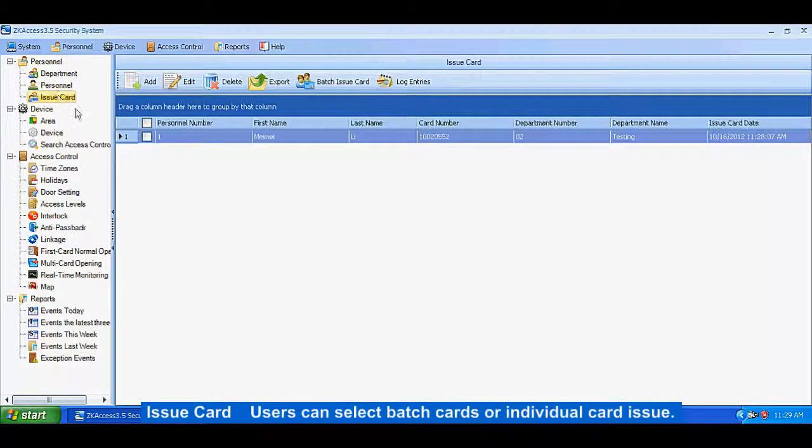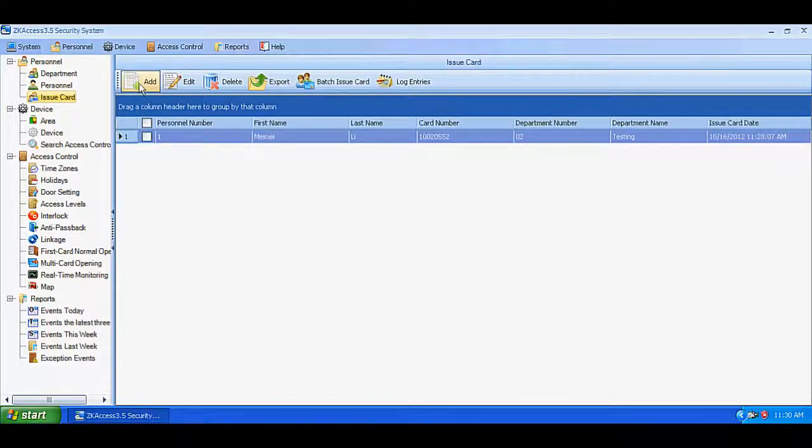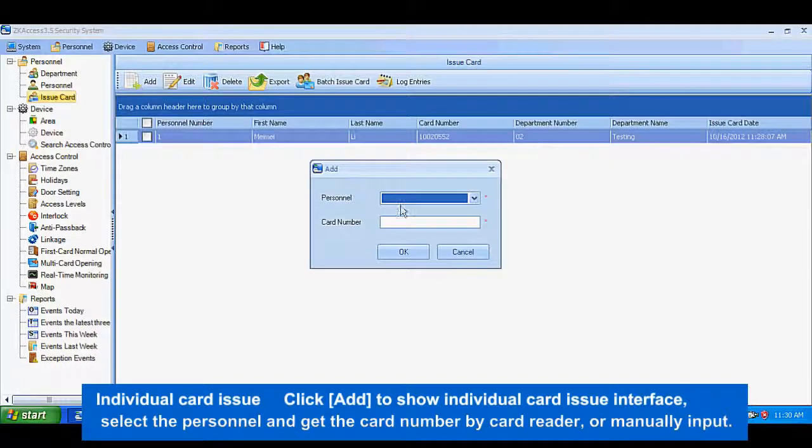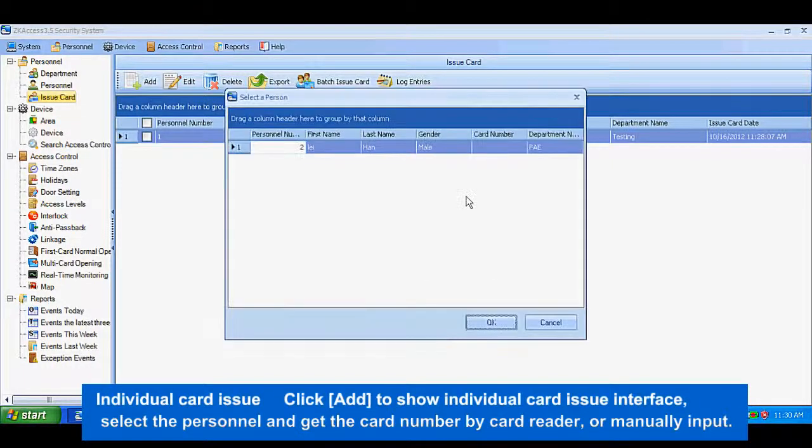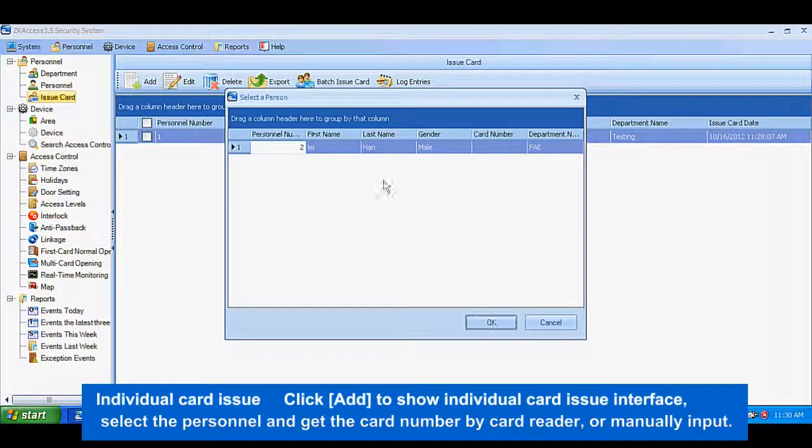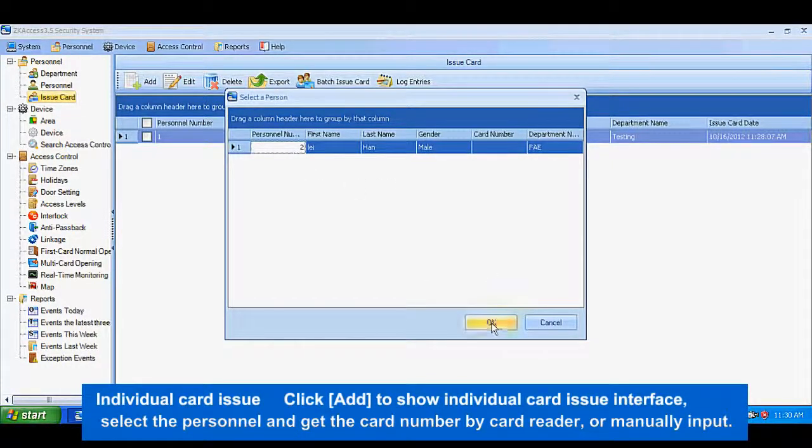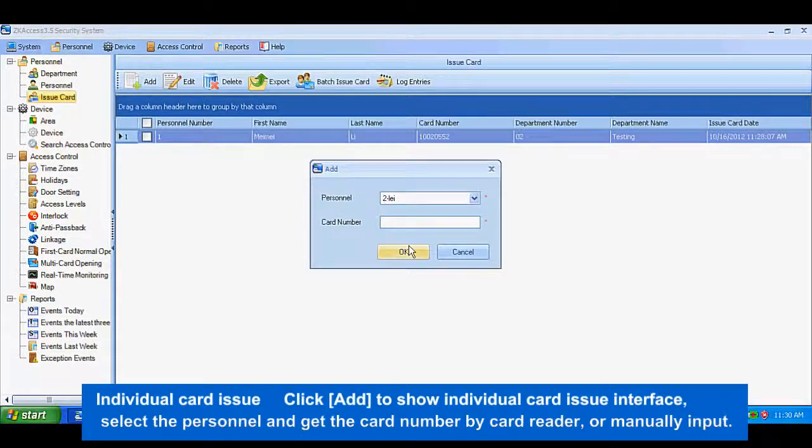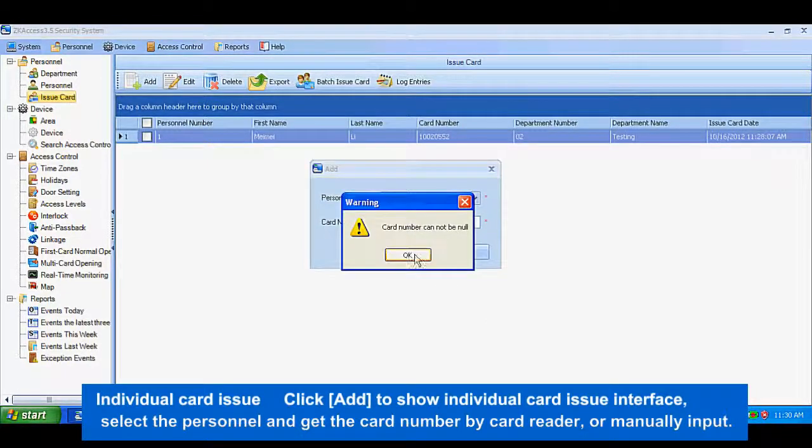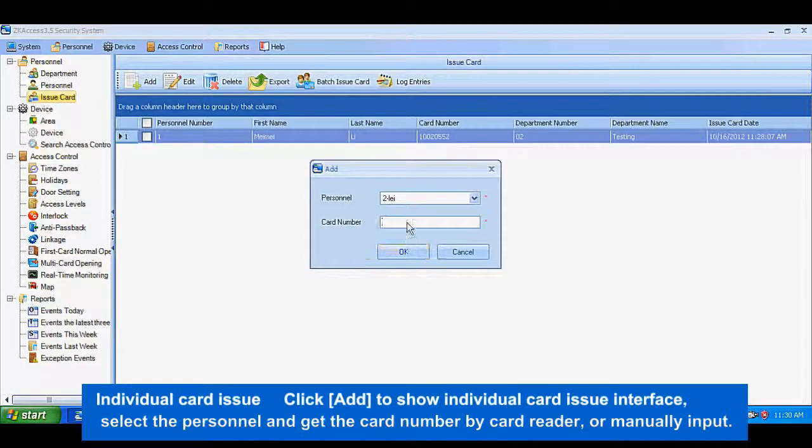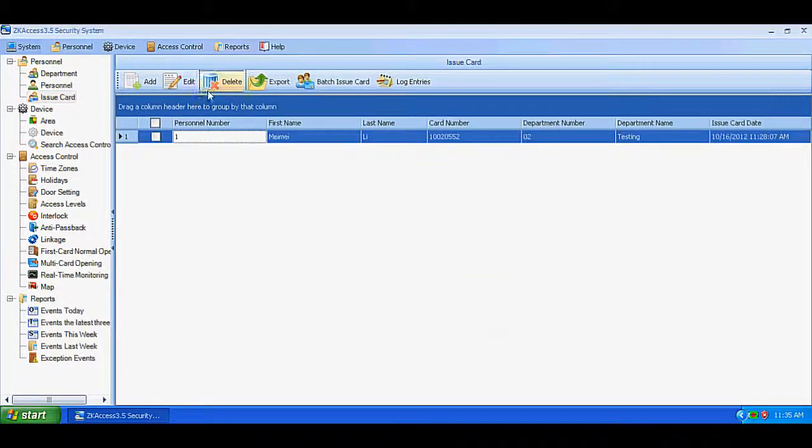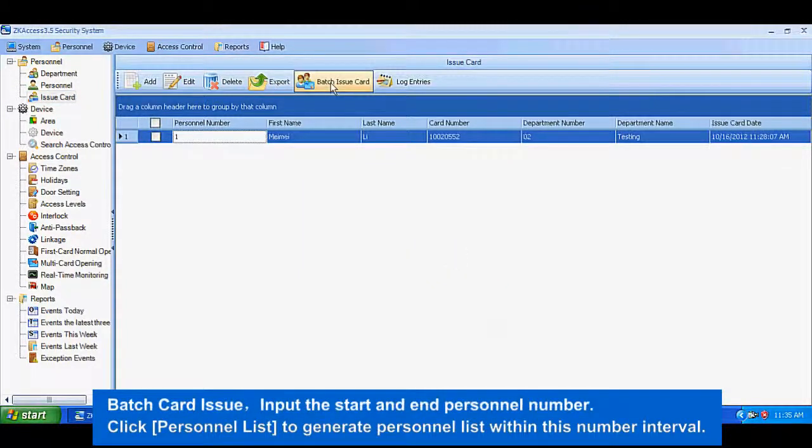Issue cards: Users can select batch cards or individual card issues. For individual card issue, select the personnel and get the card number by card reader or manually input the card issue.